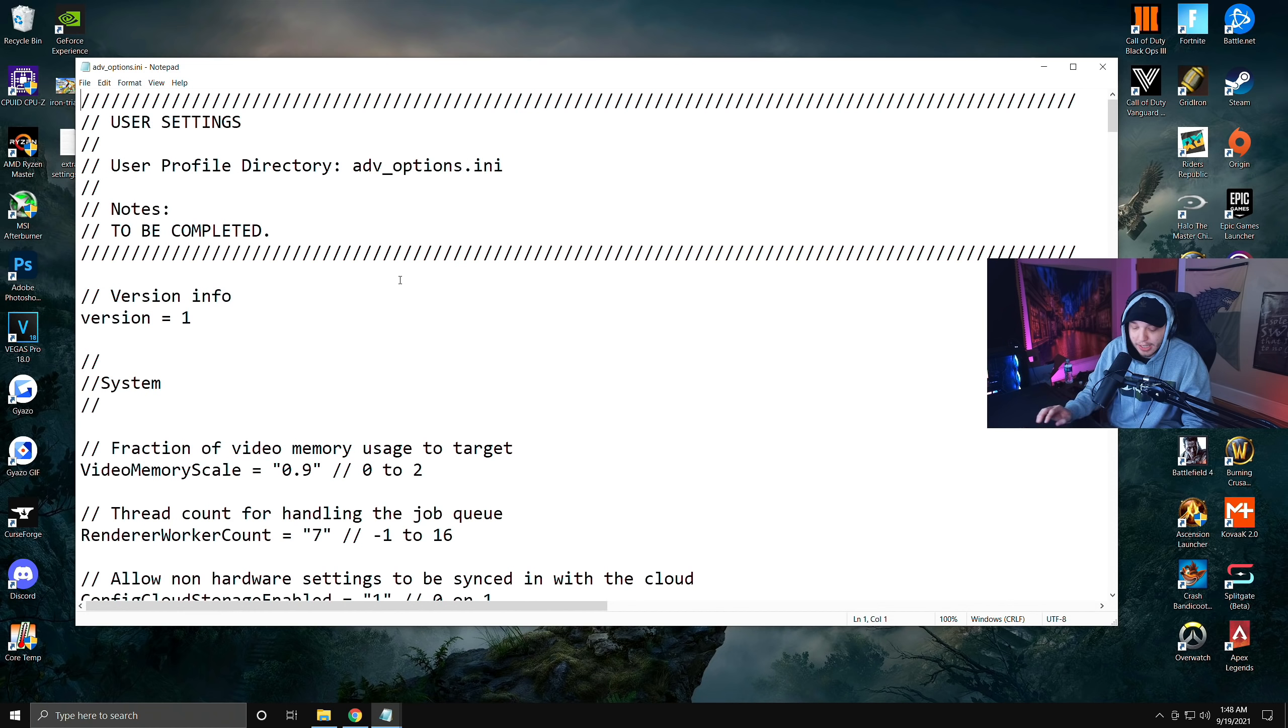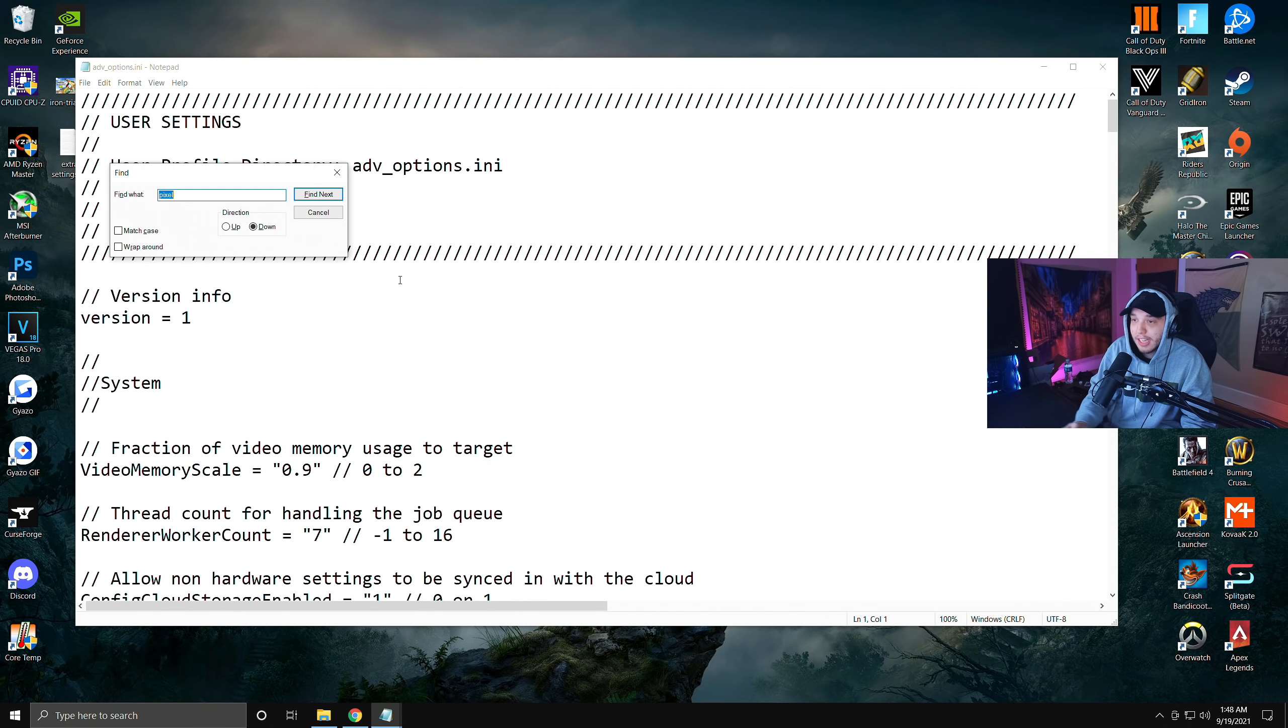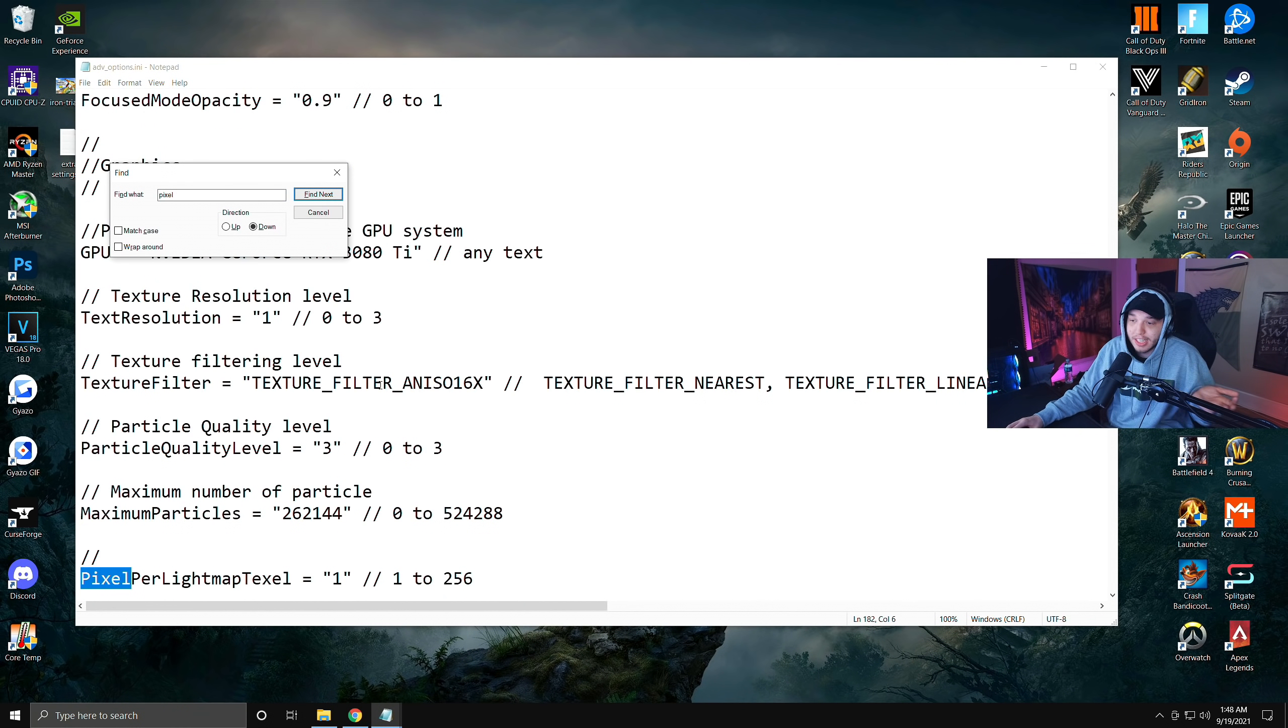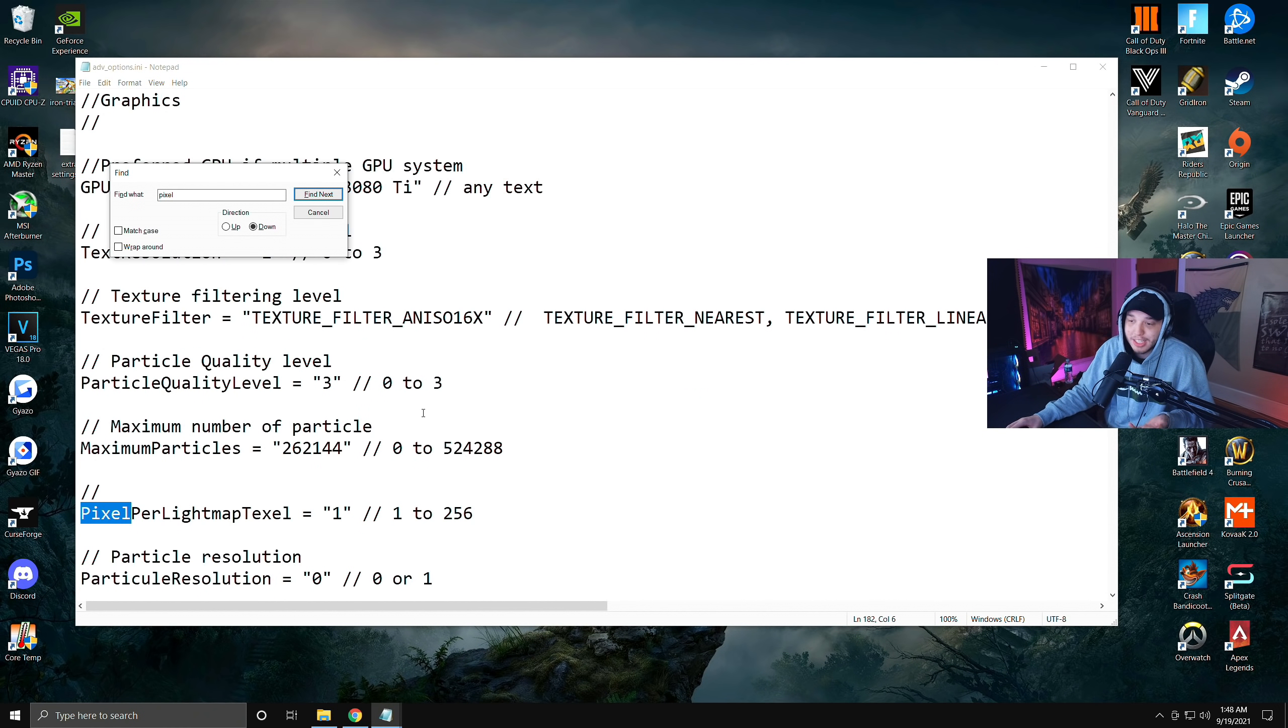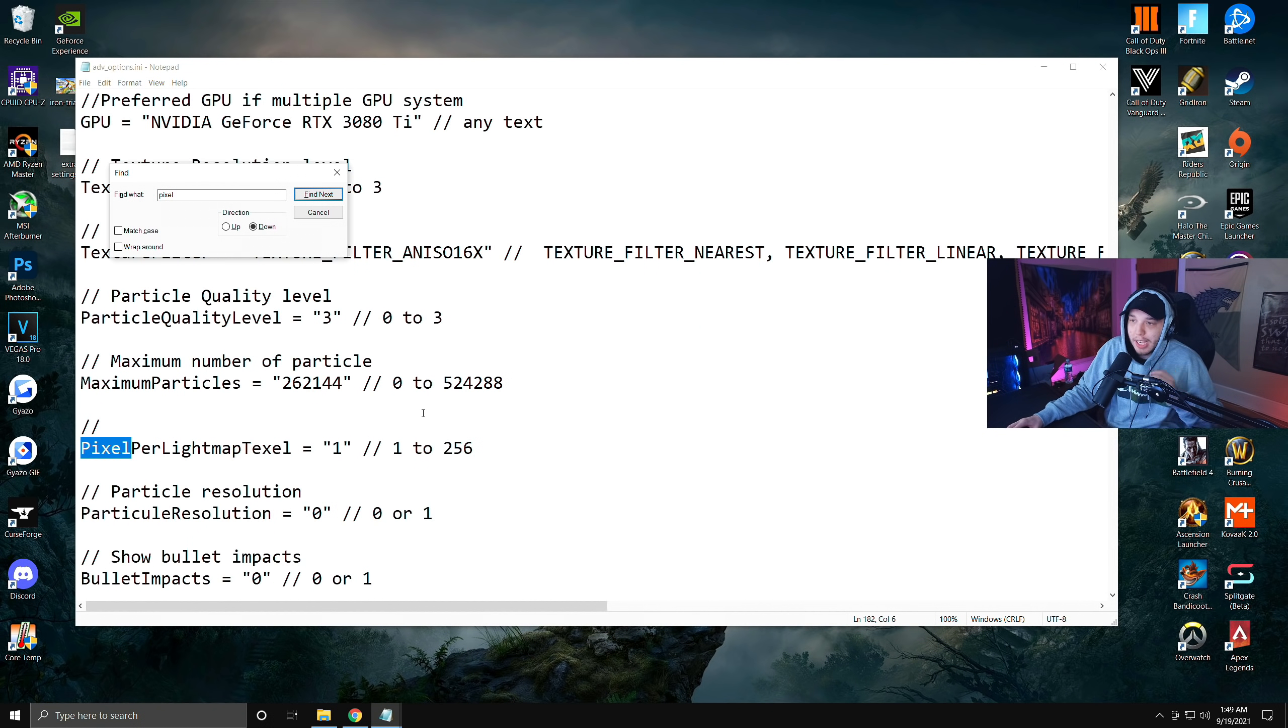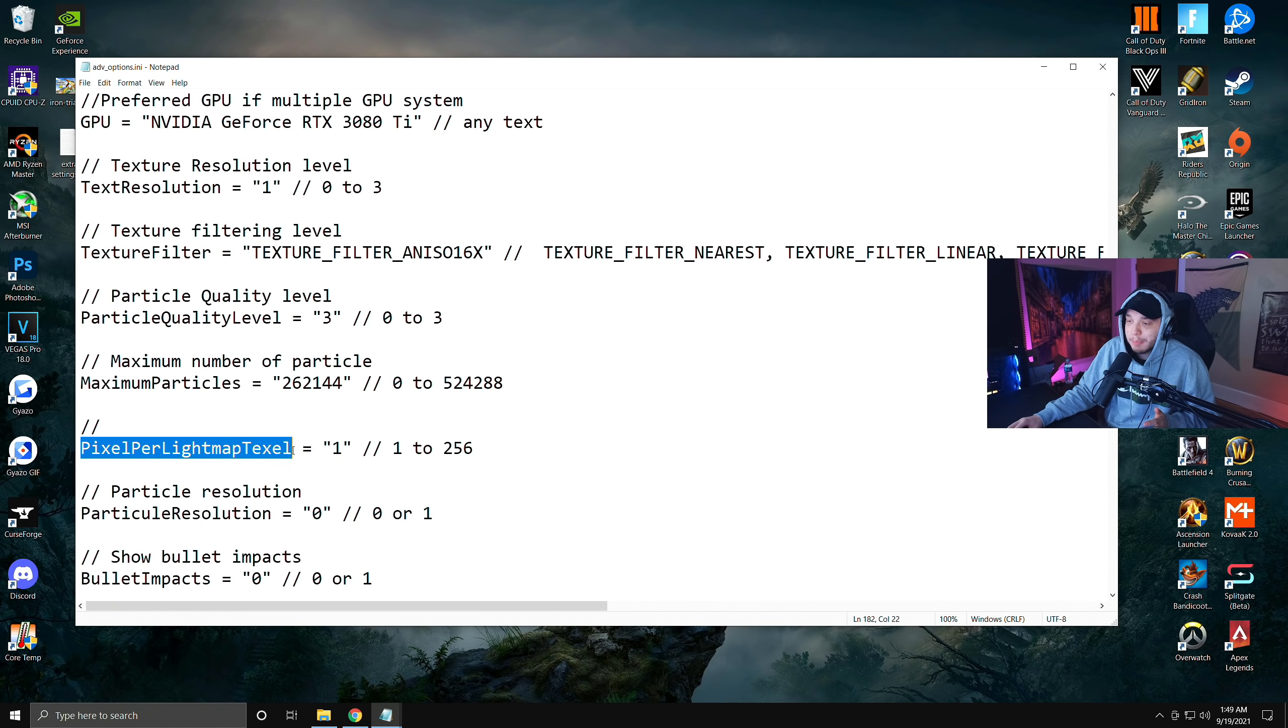What you're going to want to do is make sure your file is saved and then you're going to close out of the file and then just reopen it again. Then you can do Ctrl+F and then you can type in pixel, Find Next, and it'll work again. I don't know why that bugs out like that, but it just happens.